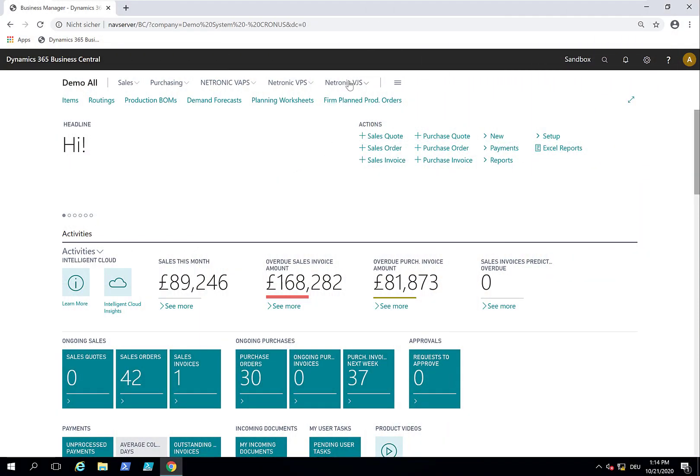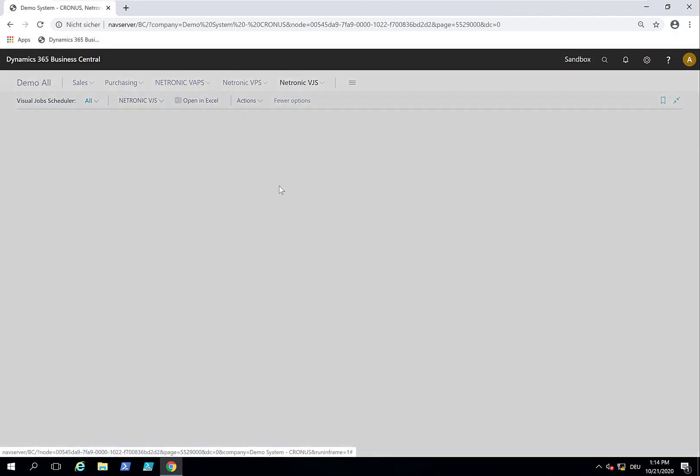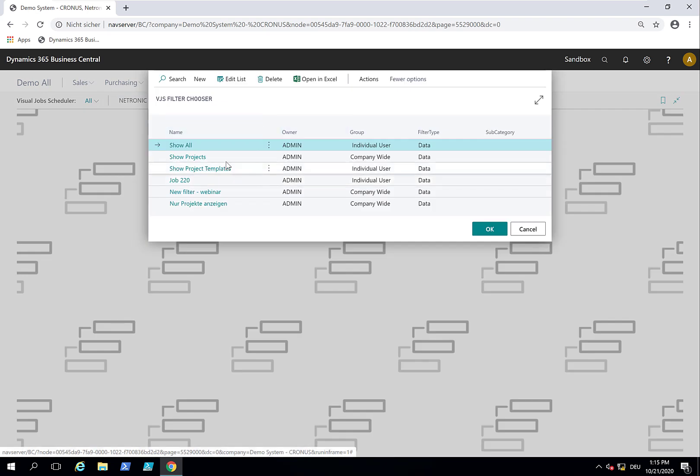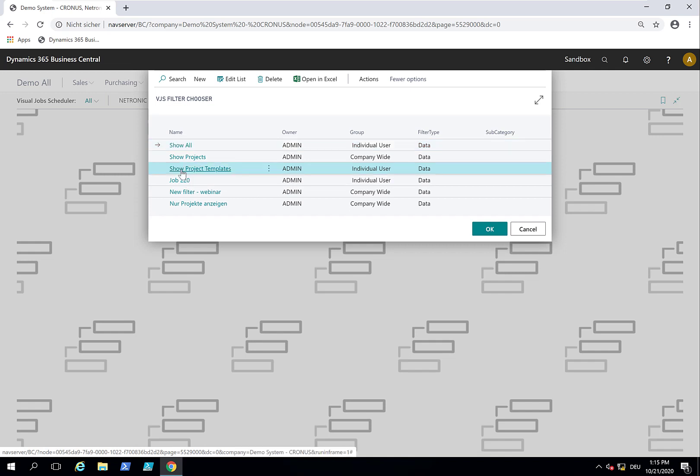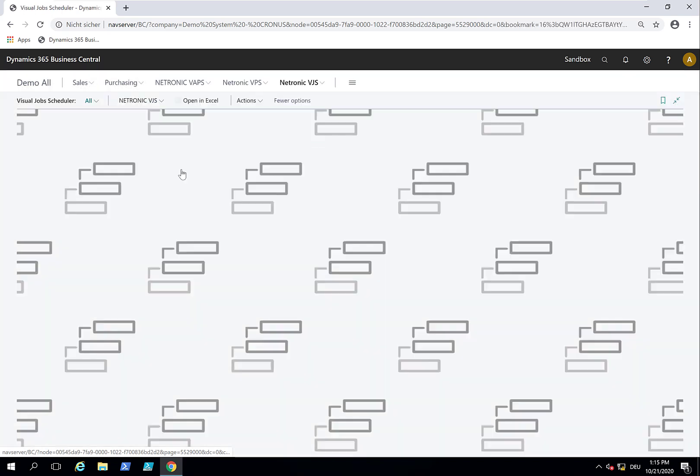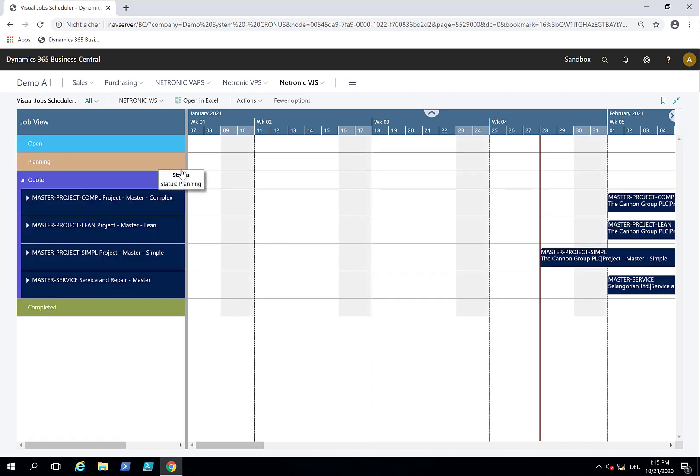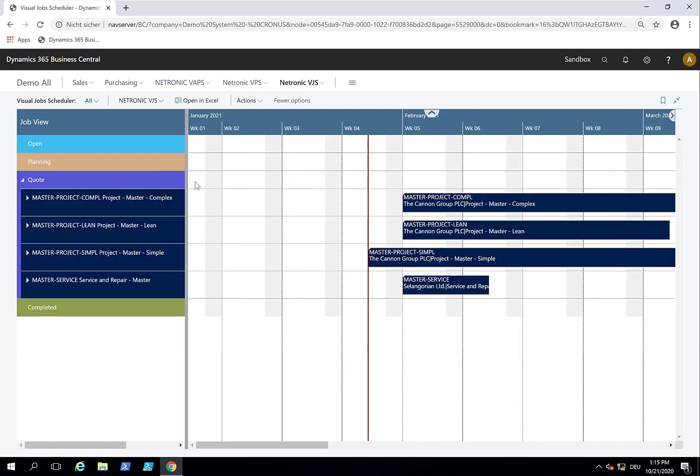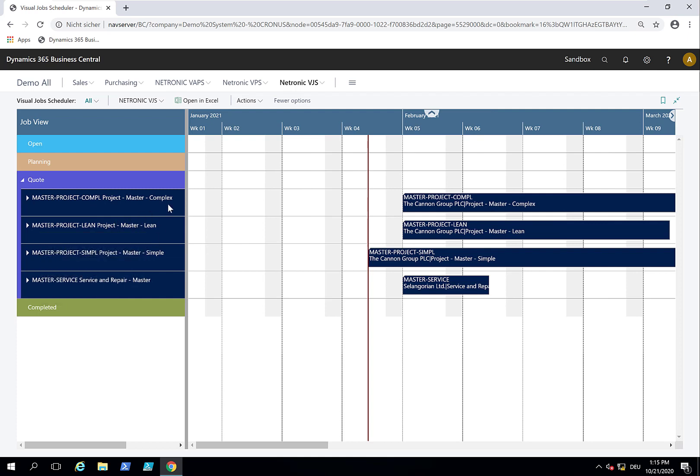This is the VJS. When you start the Visual Job Scheduler, you can define and select between multiple filters. Because we want to add a project from a template, I'll show you quickly how my project templates look like. I have four project templates that mirror different types of projects, some simple and some complex.